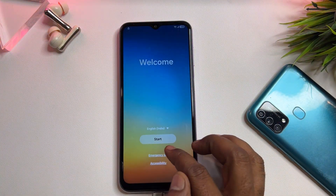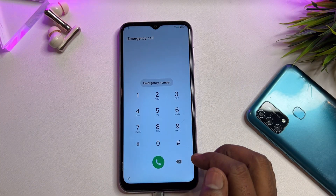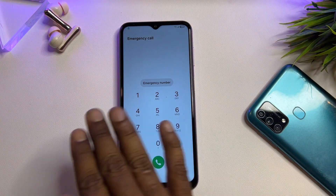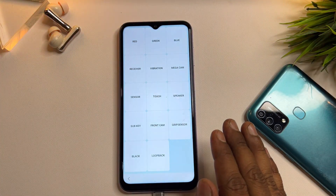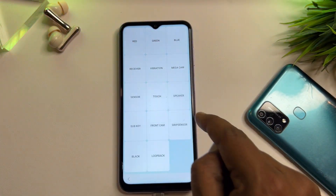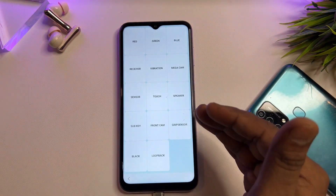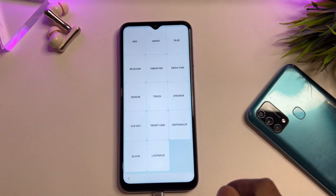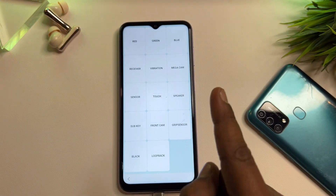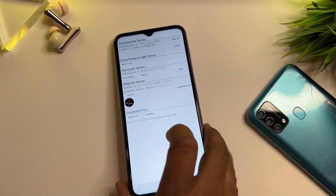First, open your Emergency Calls Only page. Then dial *#0*# — only this code. After entering the code, you will get a hardware test page on your mobile screen. In this page, you have to find and open the Sensor option — this is very important. Click the Sensor option.